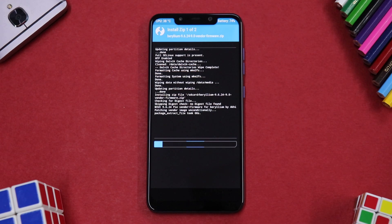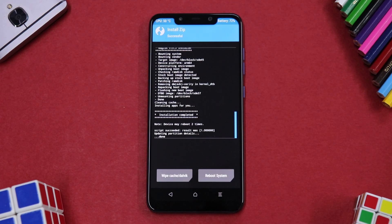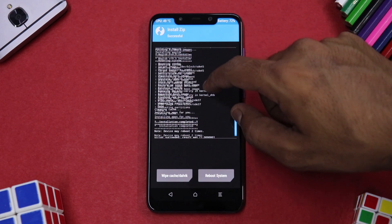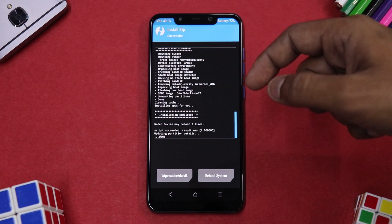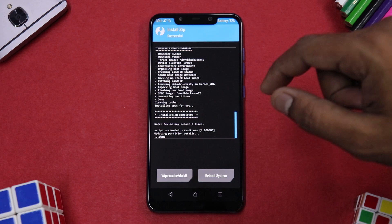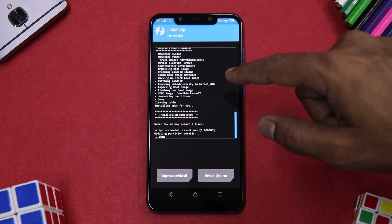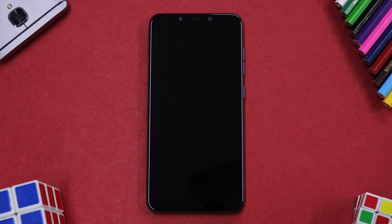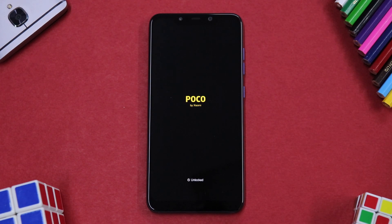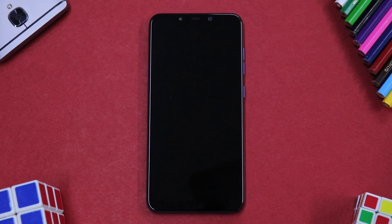Swipe to confirm flash. This flash will take anywhere between two to five minutes, so please be patient. A couple of things I noticed: this ROM installs Magisk by default, so DFE should not be a problem even if you don't flash it. It also says after installation is complete, the device may reboot two times. Go ahead and reboot system, select 'Do not install,' and wait for the phone to boot up.